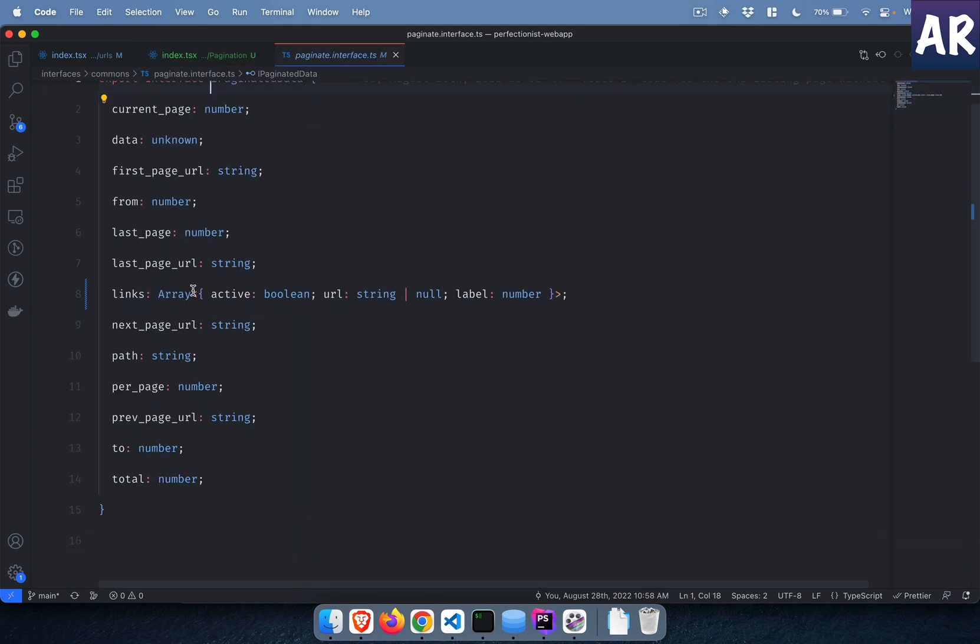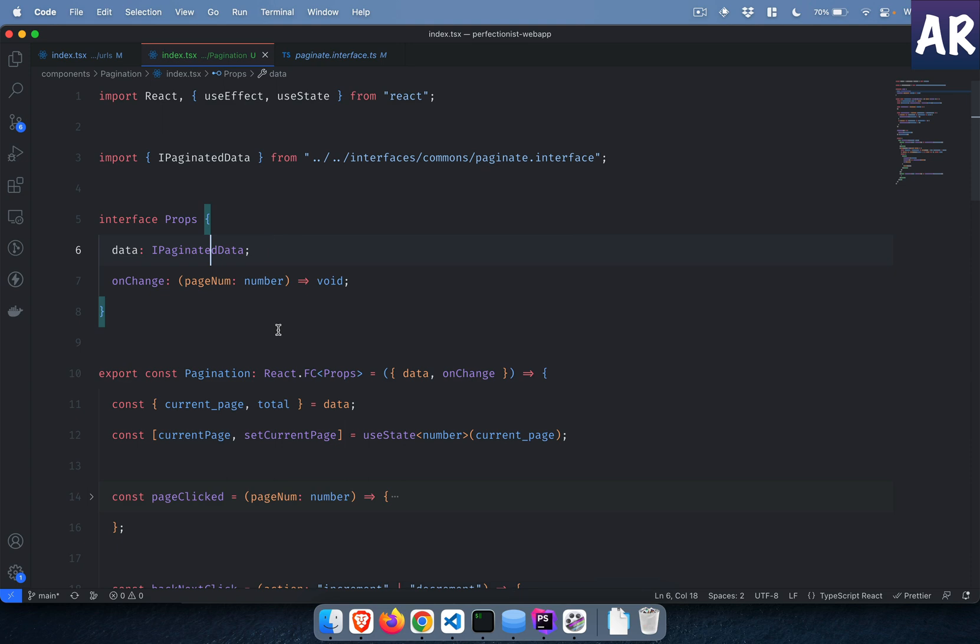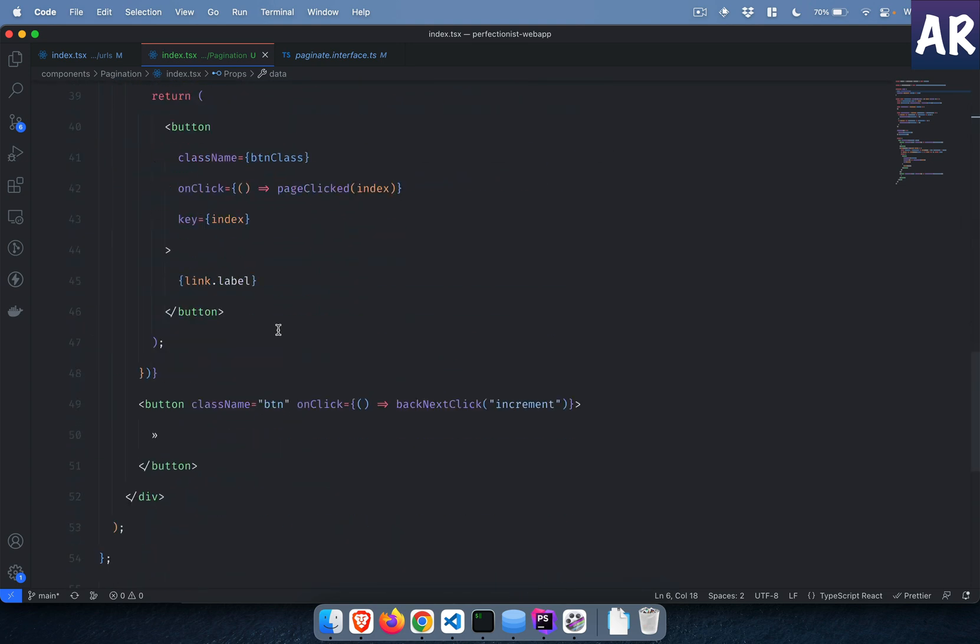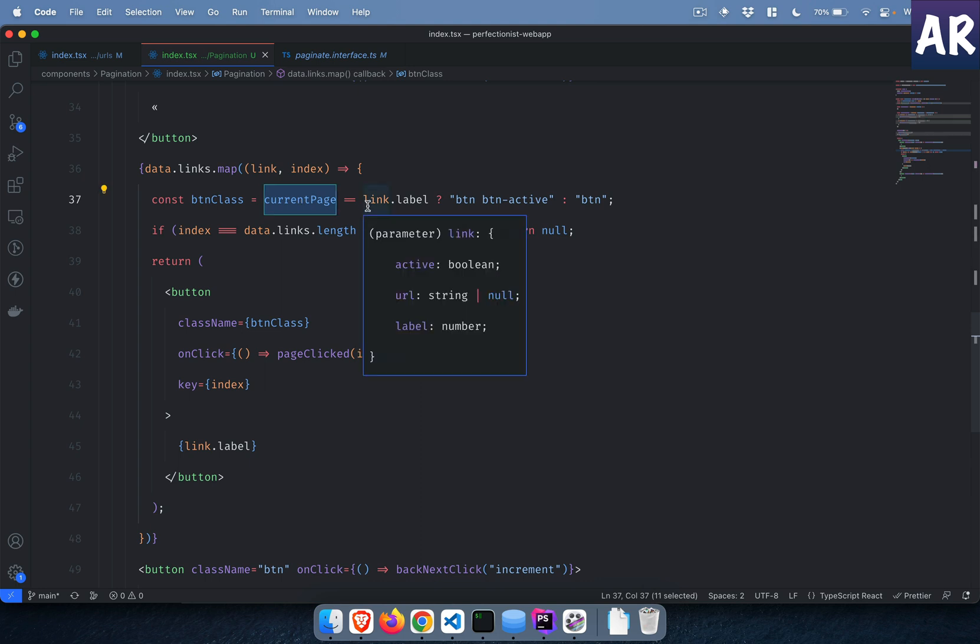The link is an array where we have label which is the number. So what I'm saying over here is that if my current page is equal to the current label, then we are on the same page and hence we have the active button, else a normal button.